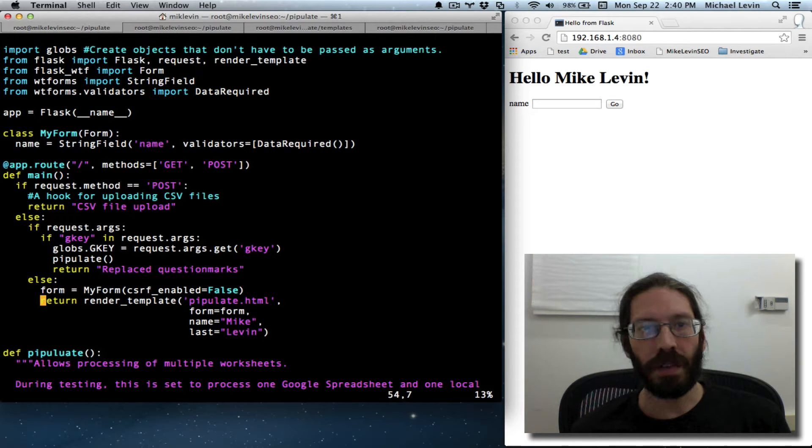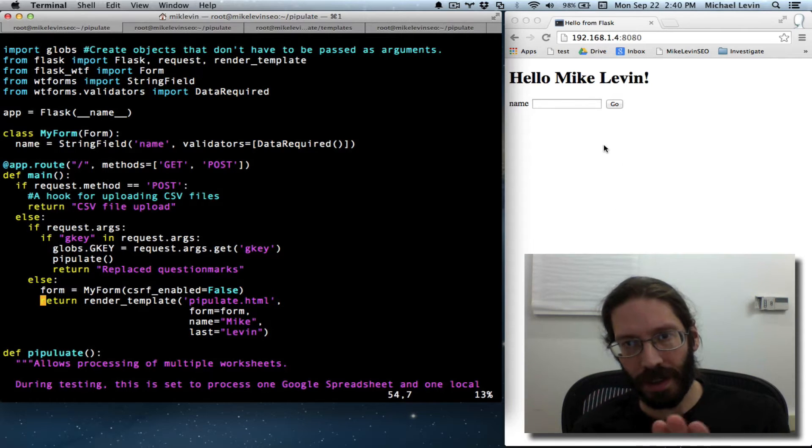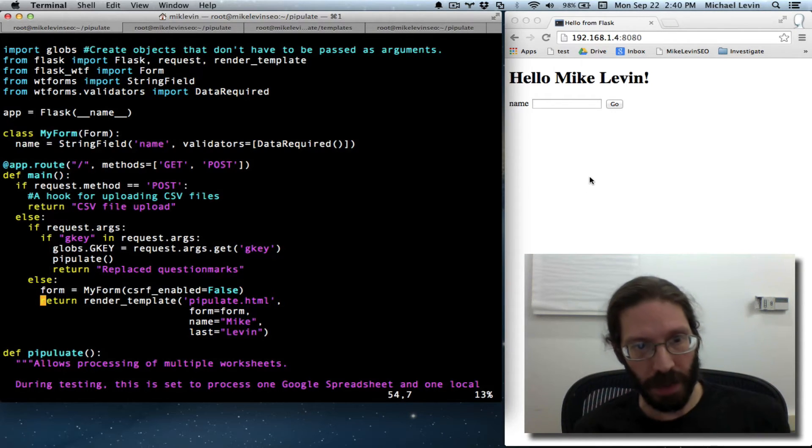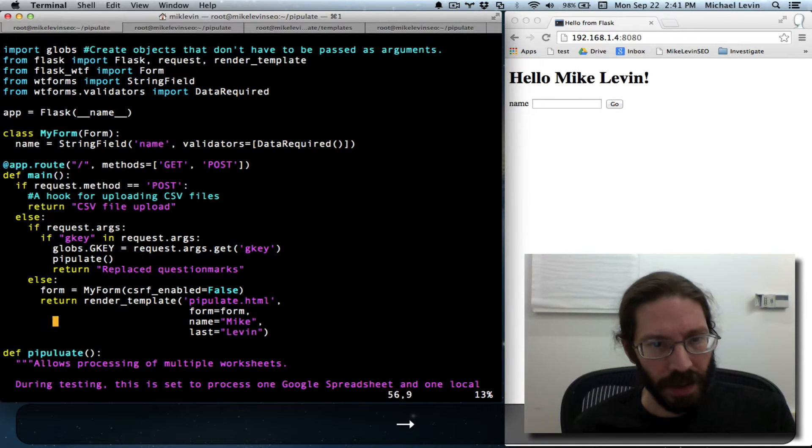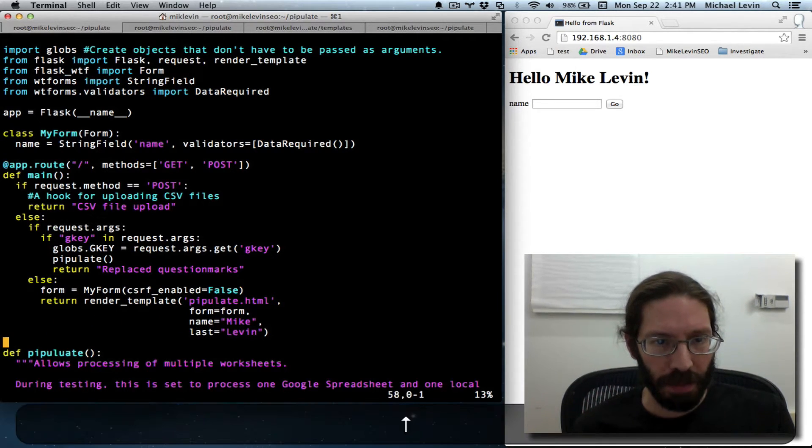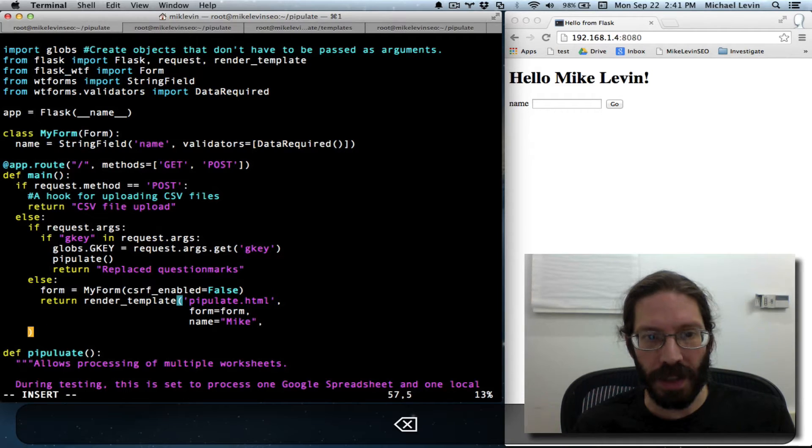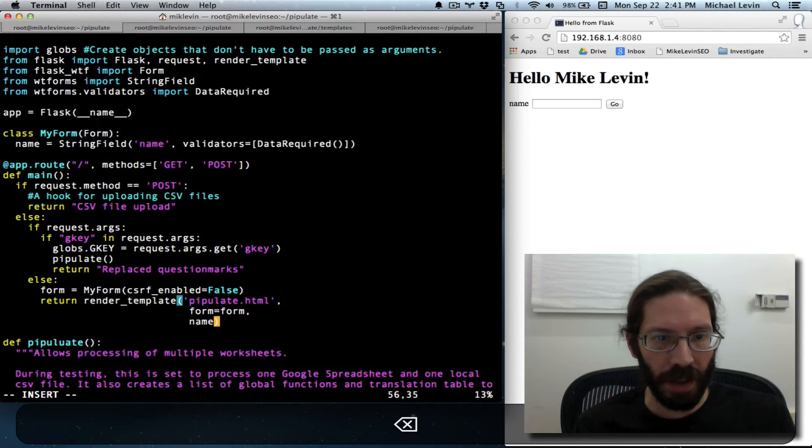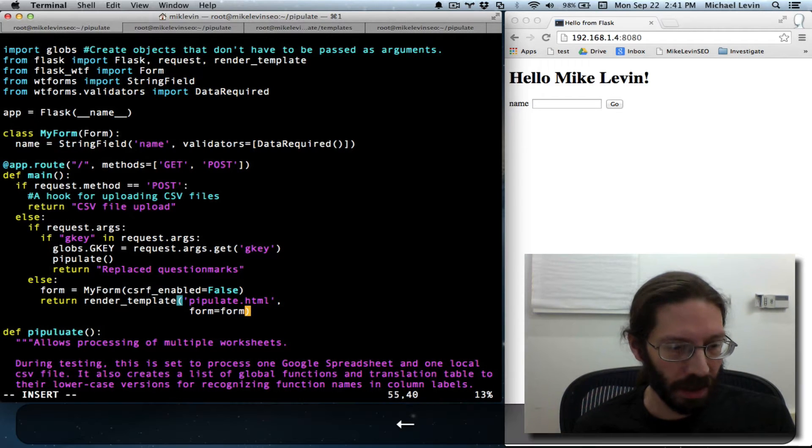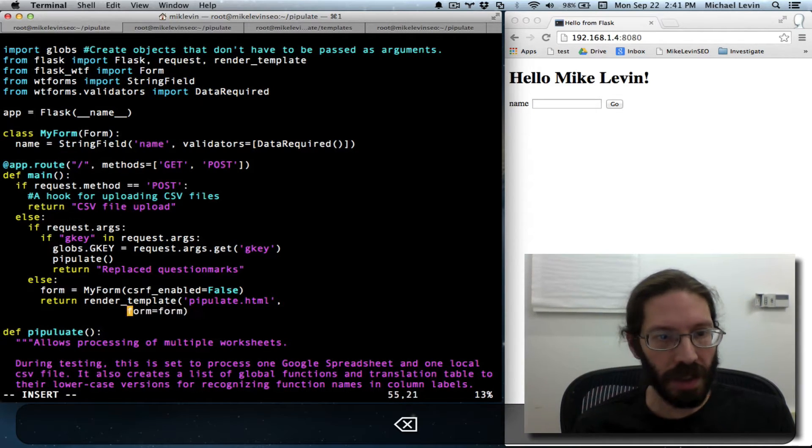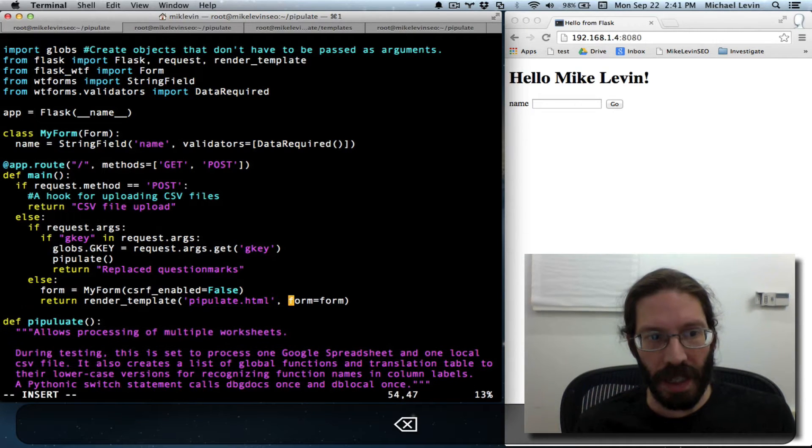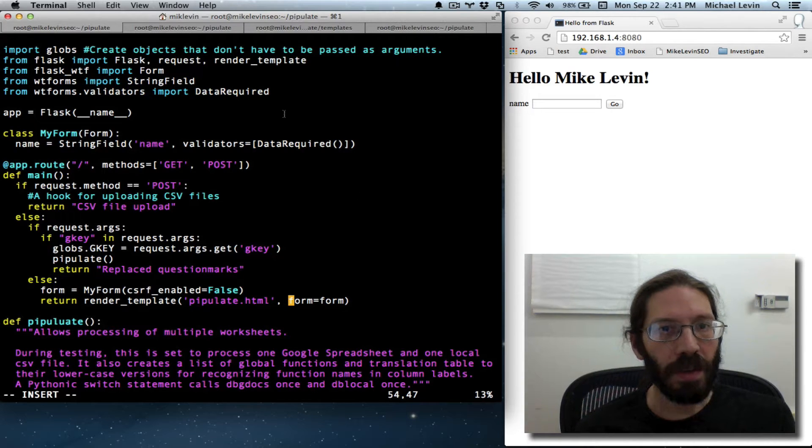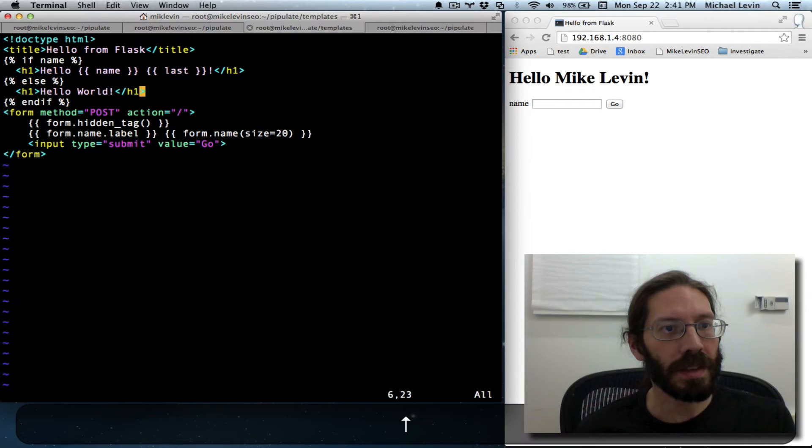Hello, it's Mike Levin from MikeLevinSEO.com, and now it's time to finally get this form into the correct form. First thing we're going to do is get rid of everything but the form. We don't need additional parameters, especially now that we understand what's going on with the arguments being fed to render template.